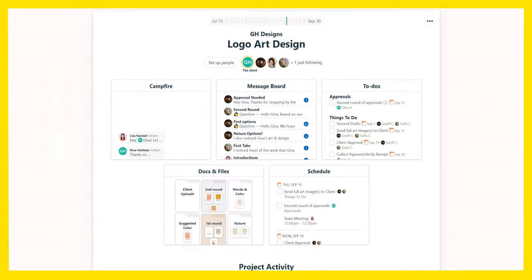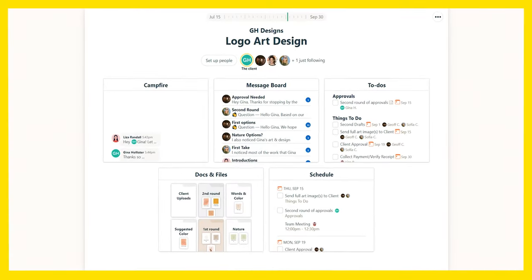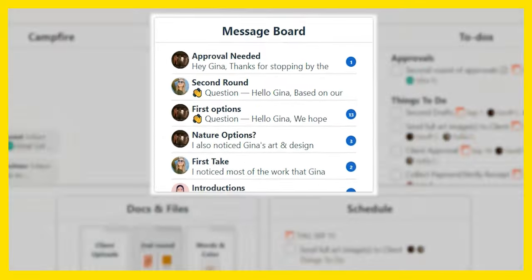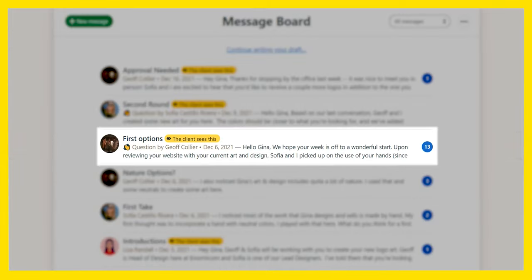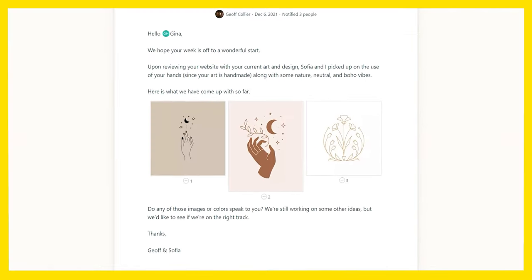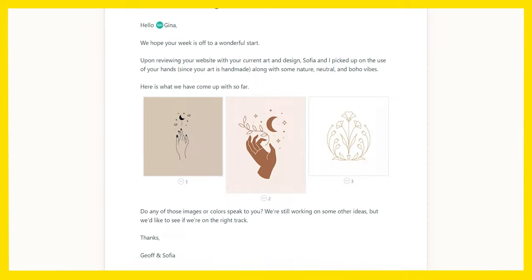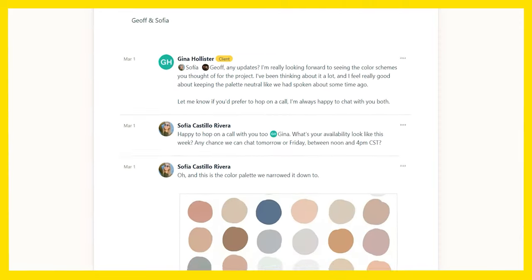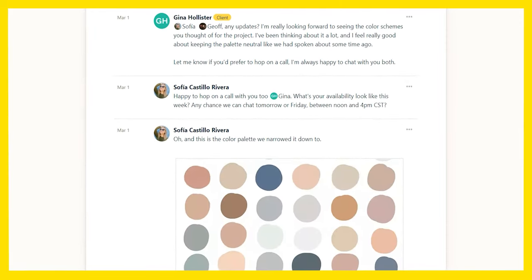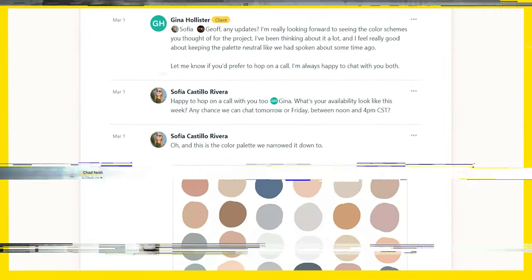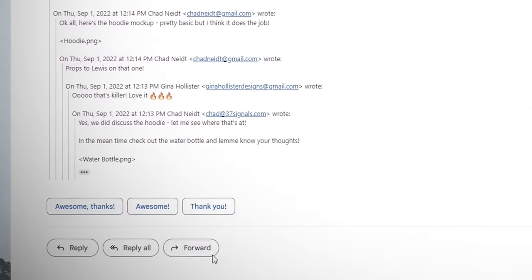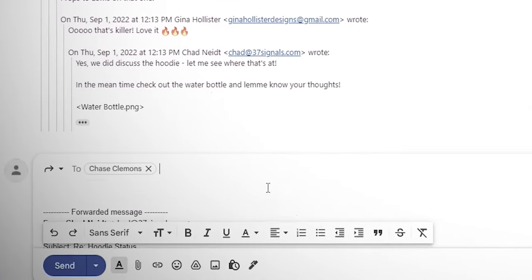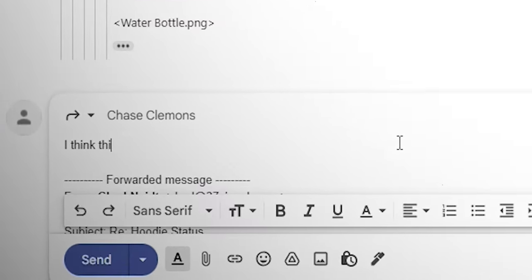Let's look at a few scenarios that we all deal with. Let's say you need to point someone else to a discussion. Easy — hop into the message board, and boom, there's the thread right there. It's all right here, archived and on the record, so anyone who needs it can get to it. It's so much better than having to find and forward a long email to catch people up. I mean, who wants to do that?